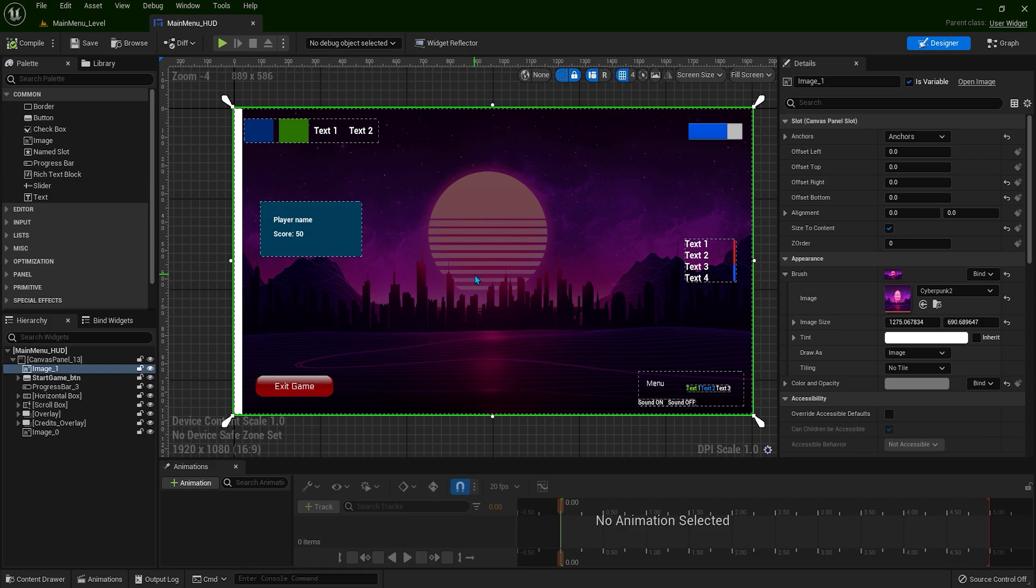In the next lesson, we're going to learn how to replace Canvas Panel with another container that's much more efficient.